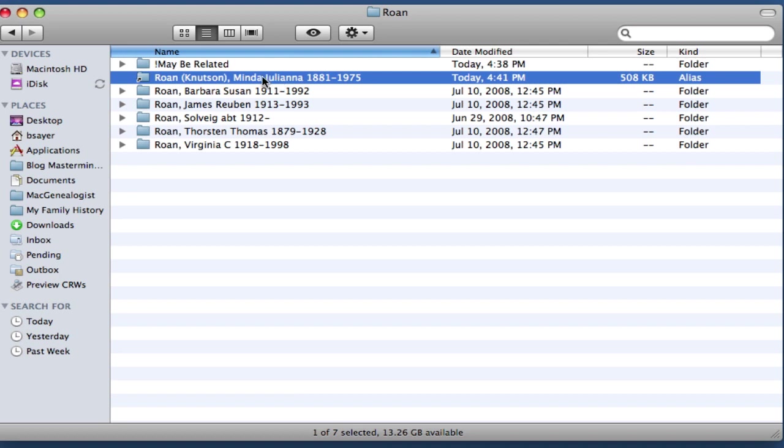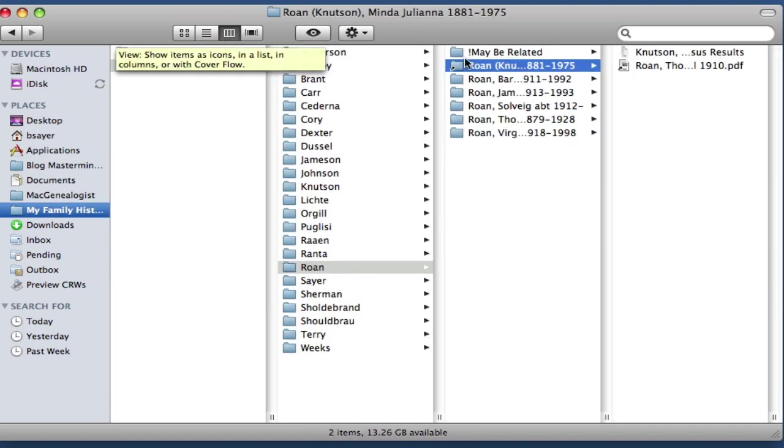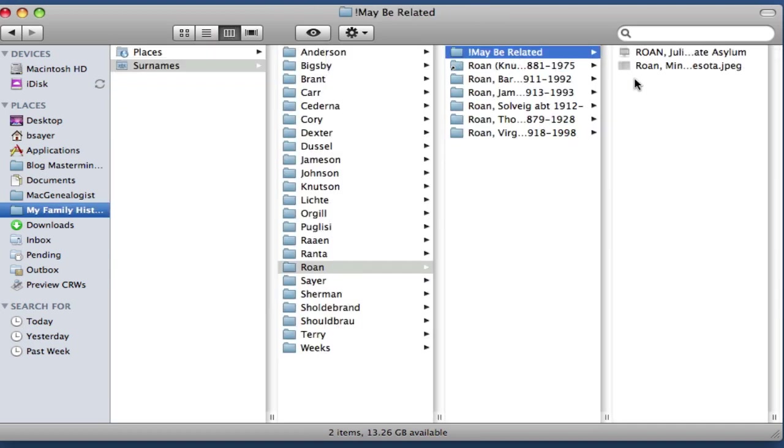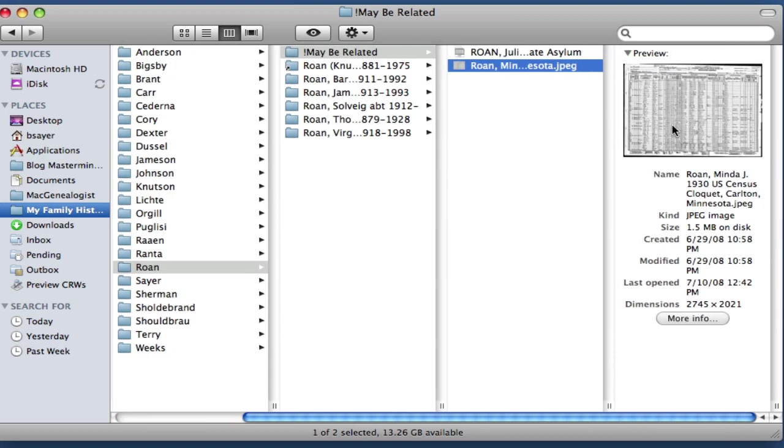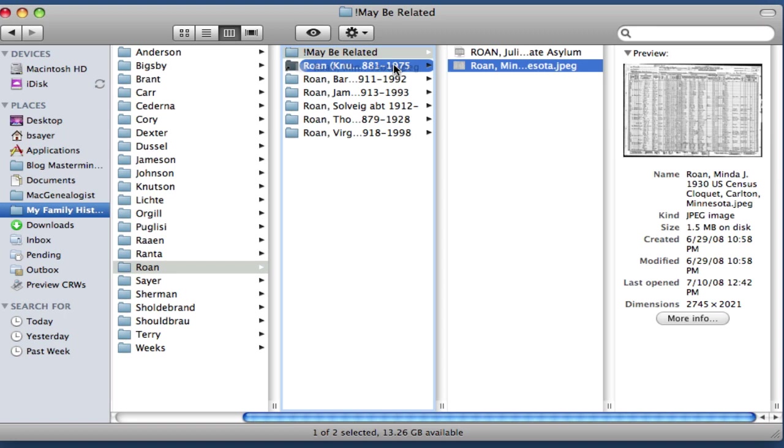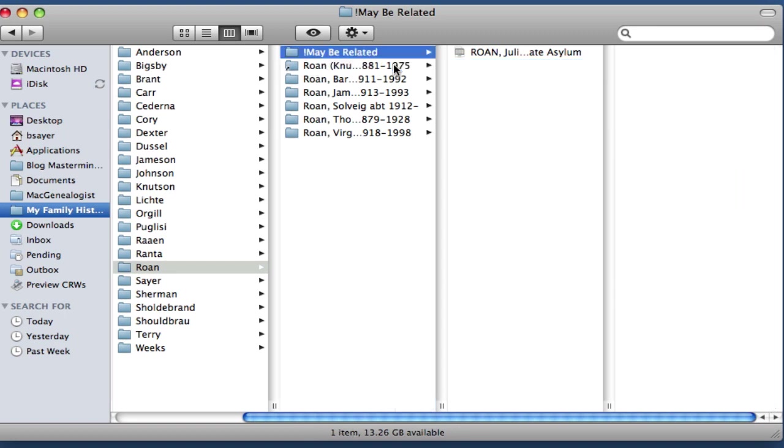So now I've got this folder within the Roan folder. So if I were doing my research and I found this file in my maybe related folder, this 1930 US Census file, I could simply look at my Roan folder and see, oh, there is Minda J. Knutson right there. So I can just drag this file over and drop it into that folder.